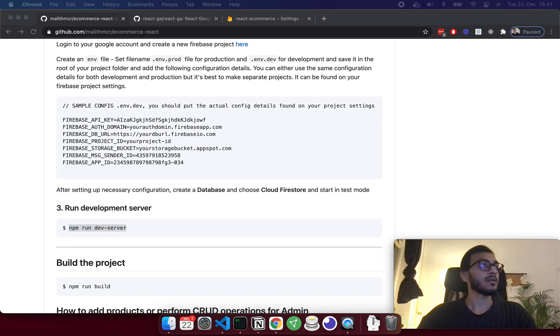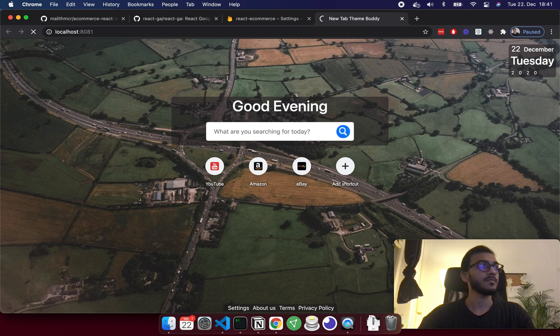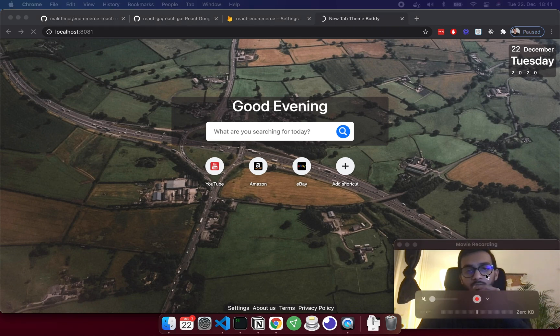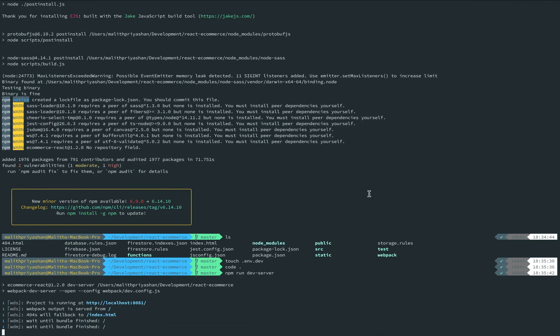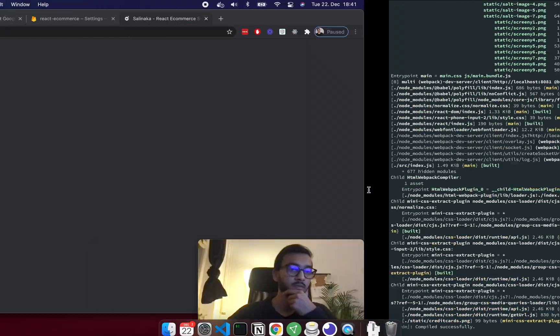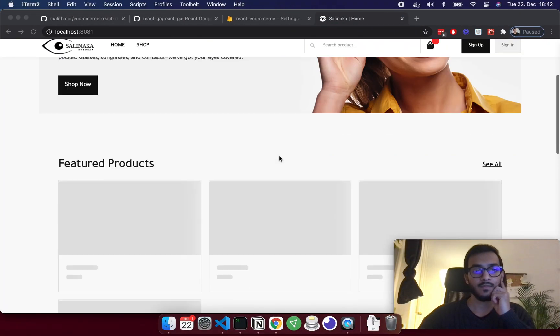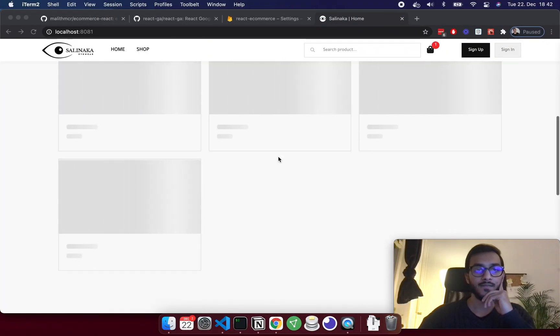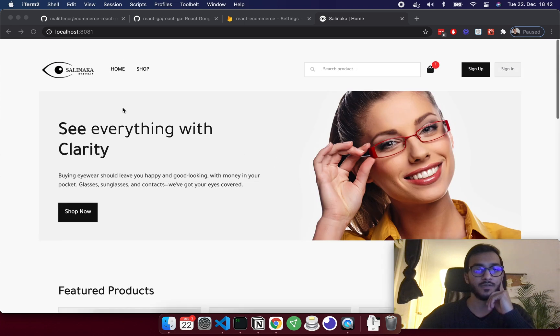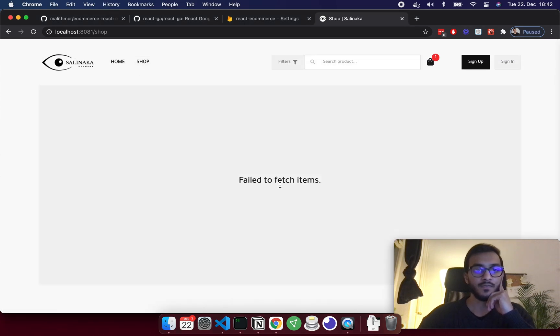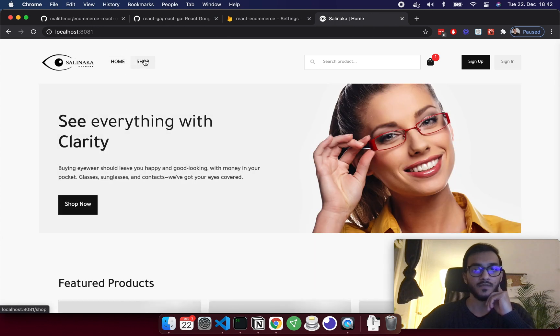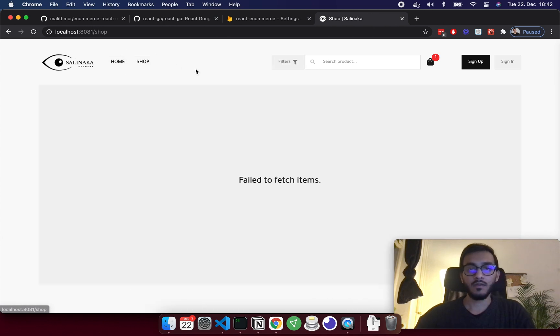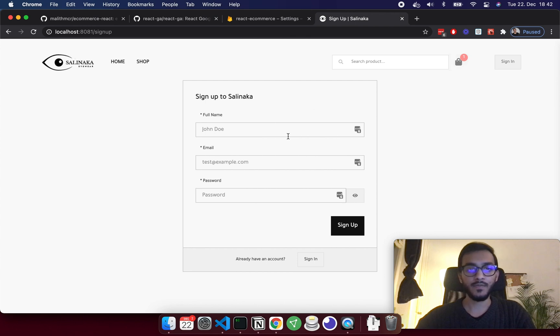I'm going to open up the app. We have a really nice home page. If I go to shop, we don't have any items, so what's next is signing up.